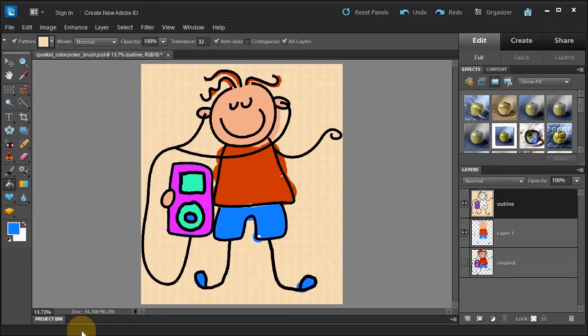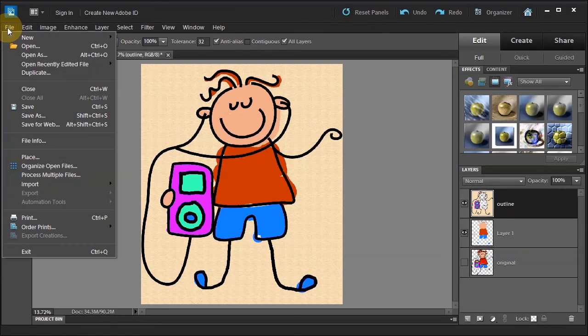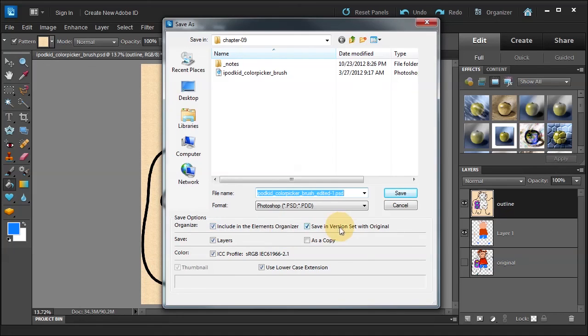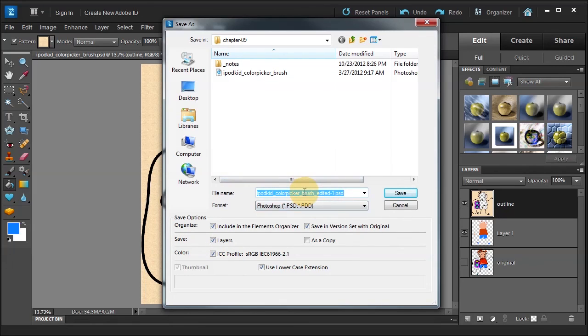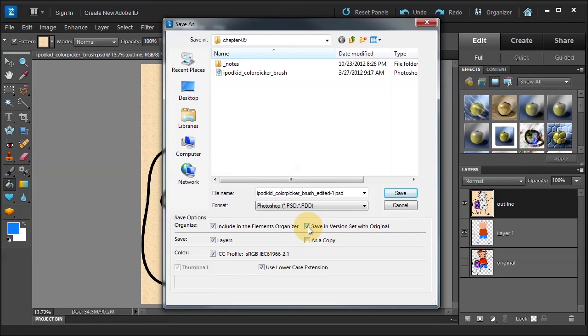Now the last thing to do is, of course, save our masterful painting that we've created. And you go to file, save as, and here we have a couple options. Include an elements organizer, yes. Save in a version set with original, yes. Save the layers, of course, so you can always go back and modify them. Save the color profile. Because we said save in a version set, it added the word edited to the file, which is fine. You see, if I uncheck it, you don't see it, but if I check it, you see it. So that way you know which one was the original, which one is the edited version. Then we click save, but I'm not.